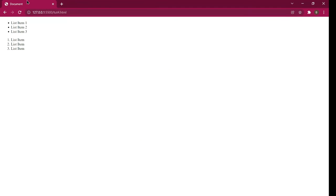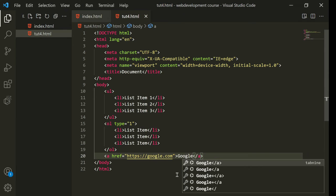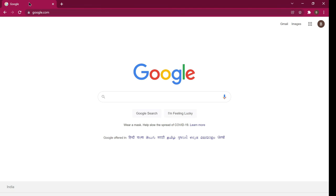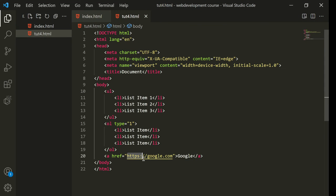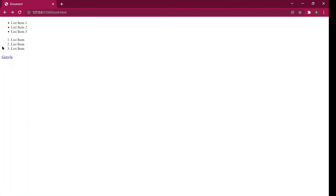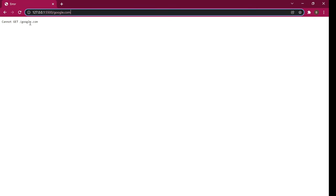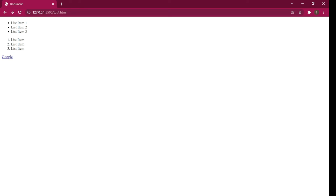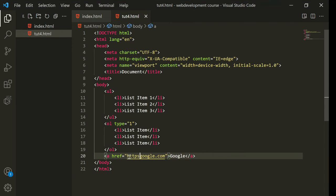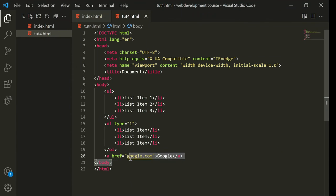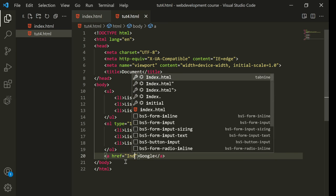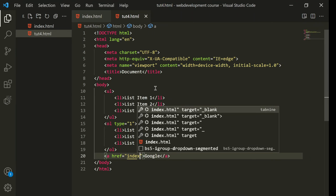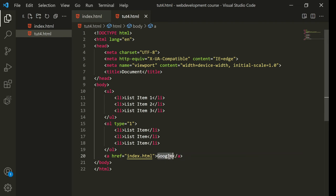You need to type the visible text inside the tag — so I'll type 'Google'. If you click on it, it goes to Google. Remember, for external websites you must include 'https://' — without it, you'll get an error like 'cannot get /google.com'. But if you are linking to a specific page on your own site, you don't need https.